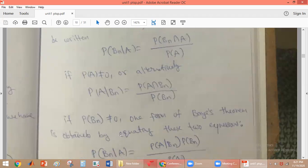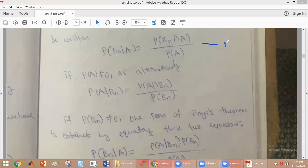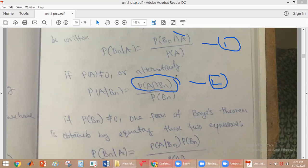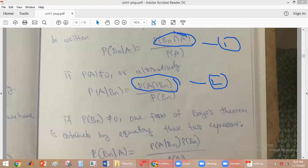From this we can obtain one form of Bayes' theorem by equating these two equations. If you observe equation 1 and equation 2, the numerators of these two equations are the same. From equation 1, probability of A intersection BN is probability of A into probability of BN given A. And from equation 2, probability of A intersection BN is probability of A given BN into probability of BN.